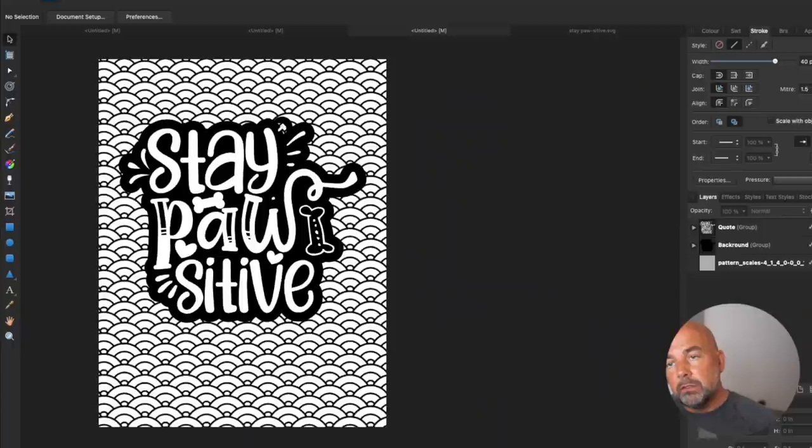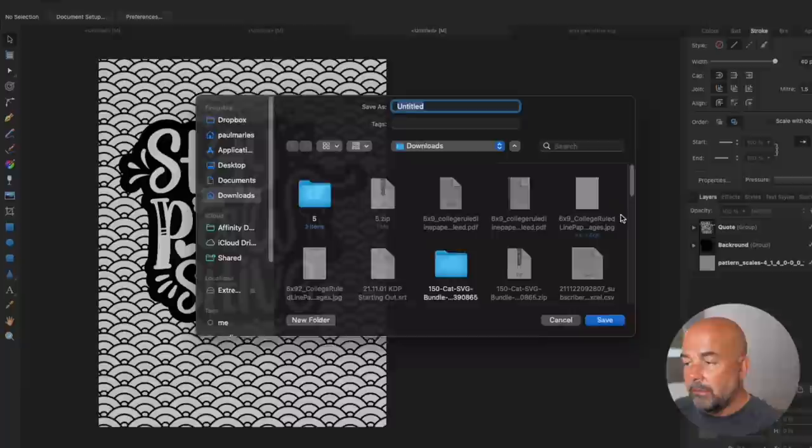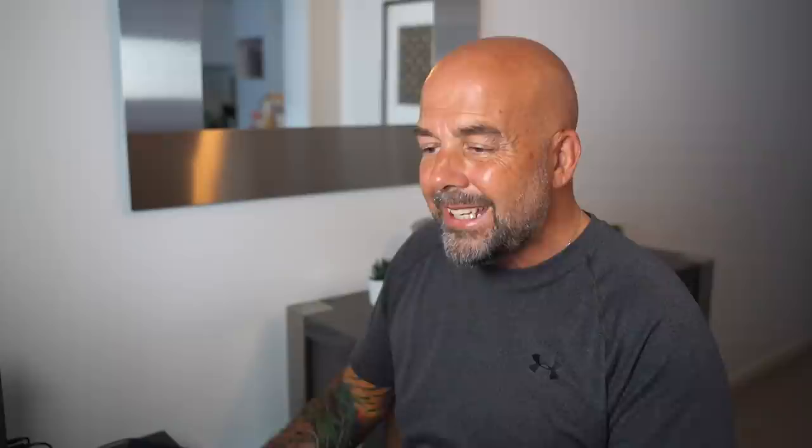The next thing we need to do is export this as a .PNG file. So just go click on file, click on export, make sure PNG is selected and click on export. And that will download it to your computer.